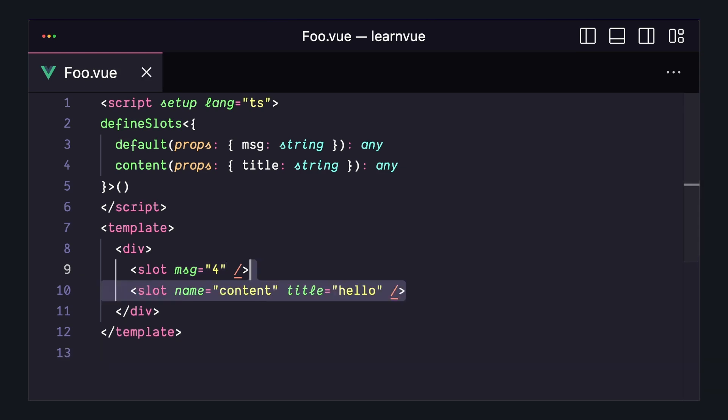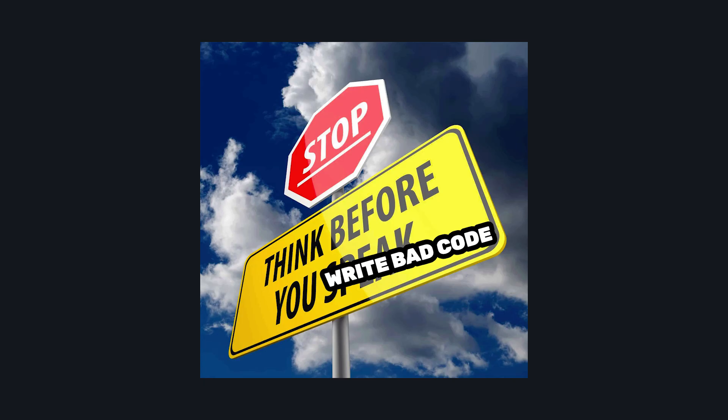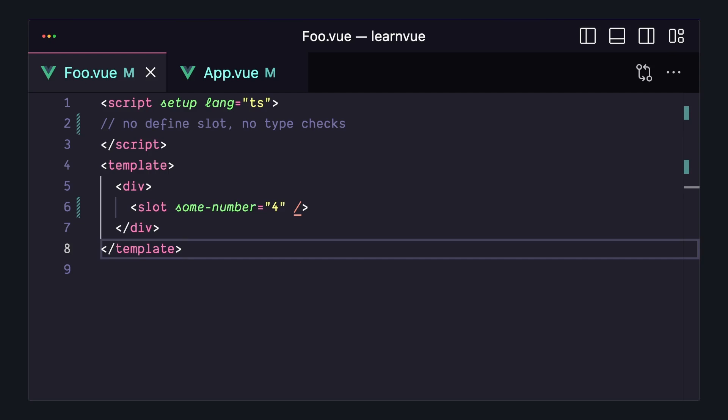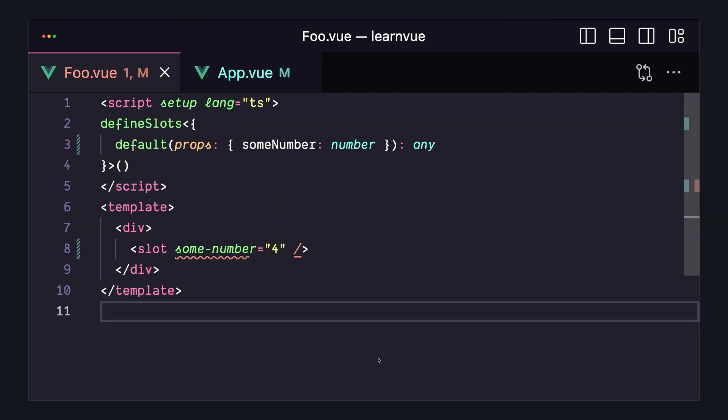I think the reason I like this is because by explicitly defining the structure of our slots, it forces me to think about how I want to use them. Before, we could pass anything to the scope slot, and Vue would assume we know what we're doing. However, by defining the slot type, we get a nice error message that tells us exactly what we did wrong.